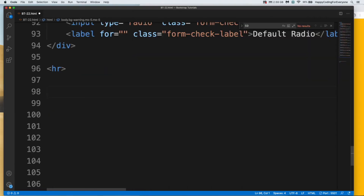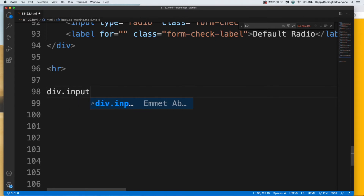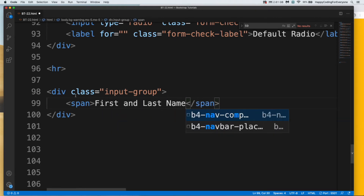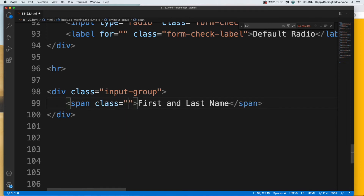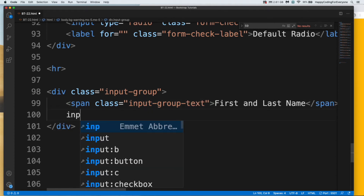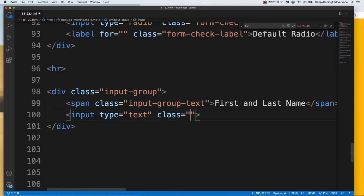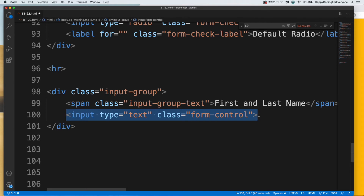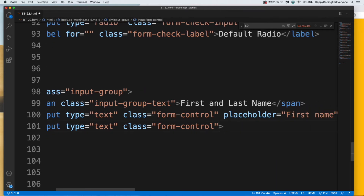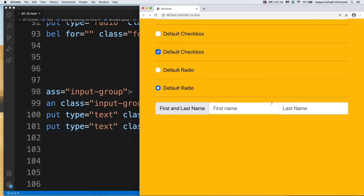Let's have a look at multiple inputs. I need to create a div with class name input-group. Let's assign a span for first and last name, and assign our class for the span as input-group-text. And let's add our input with class name form-control. Let me copy paste one more time. We can also add a placeholder for first name and placeholder for last name. Let's save it and have a look at it. You see guys, you can use inputs like this too.